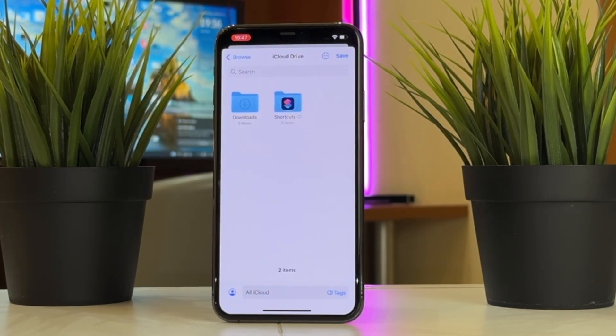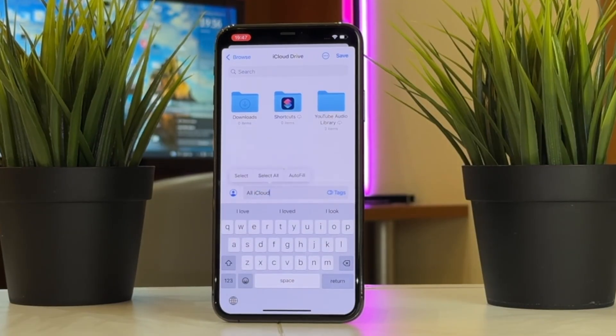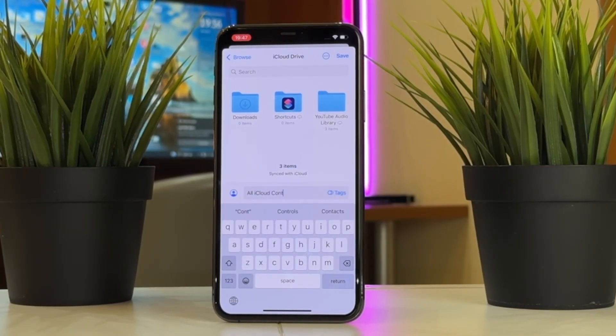We can save the exported contacts to My Files and then you can name it here. After naming it, click Save to proceed.